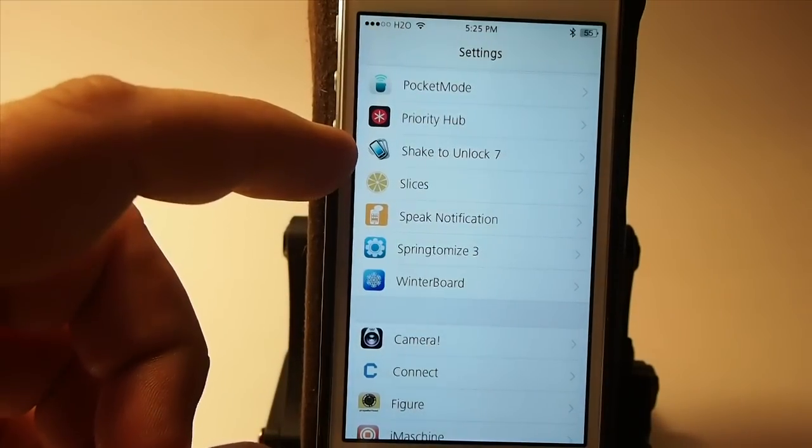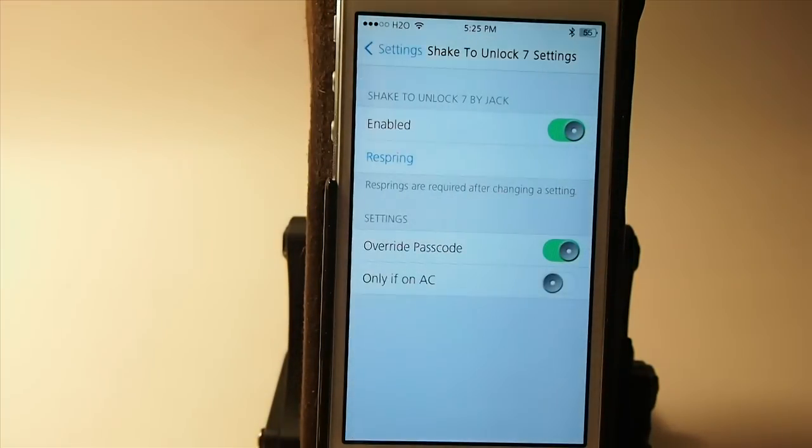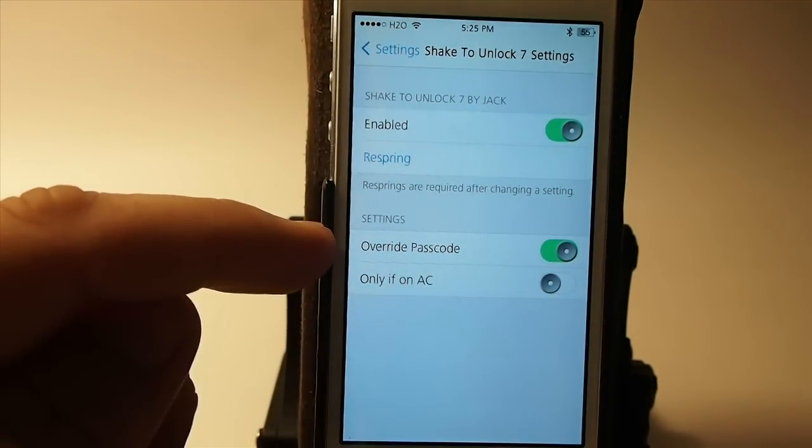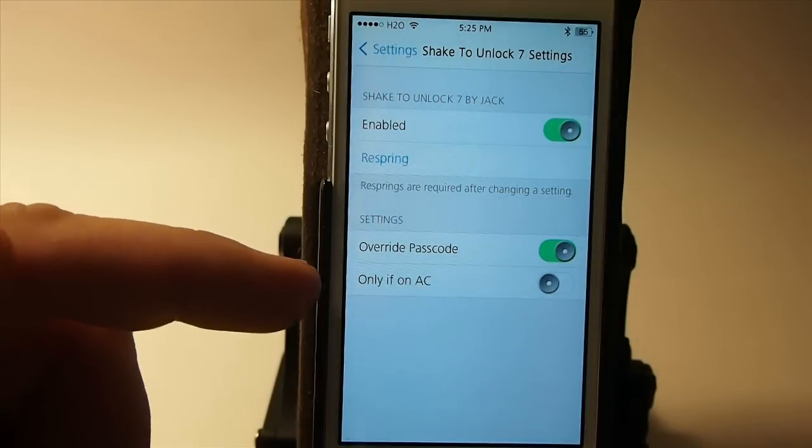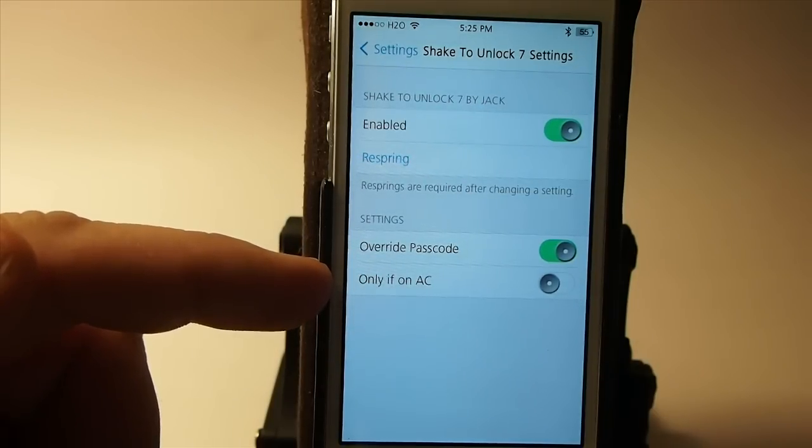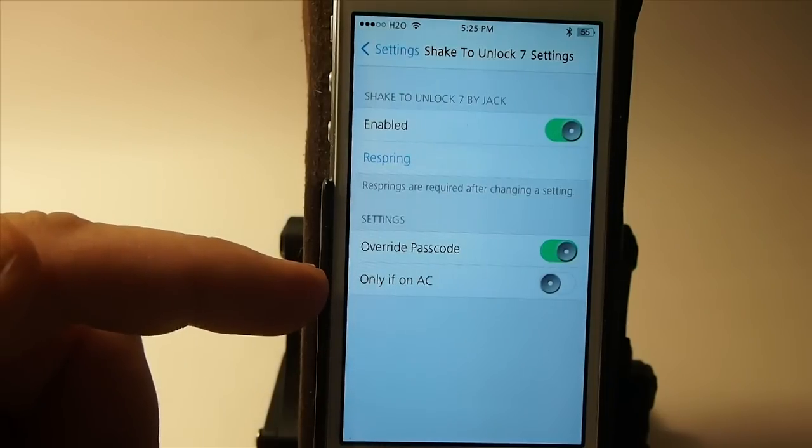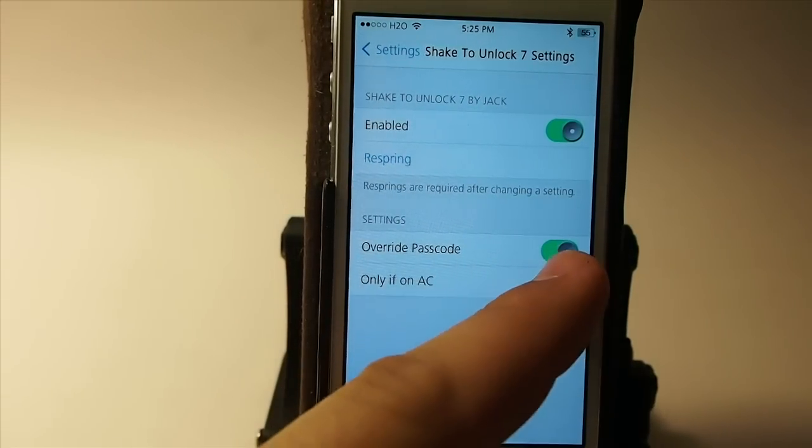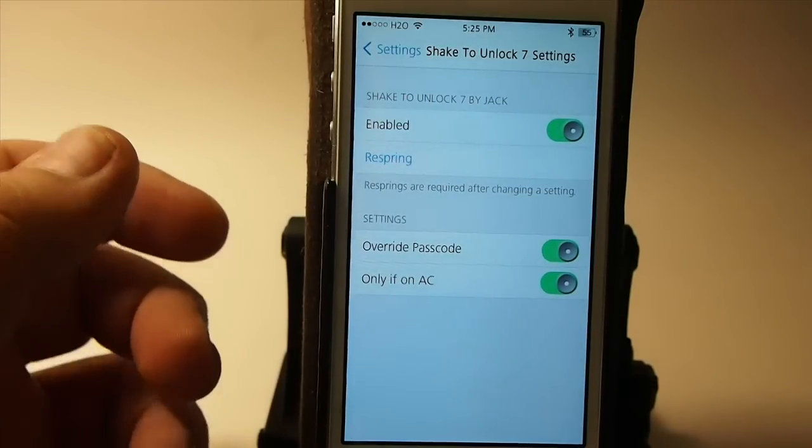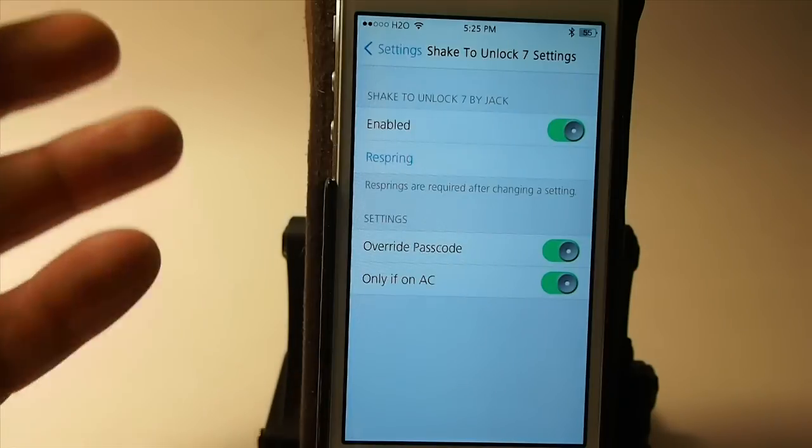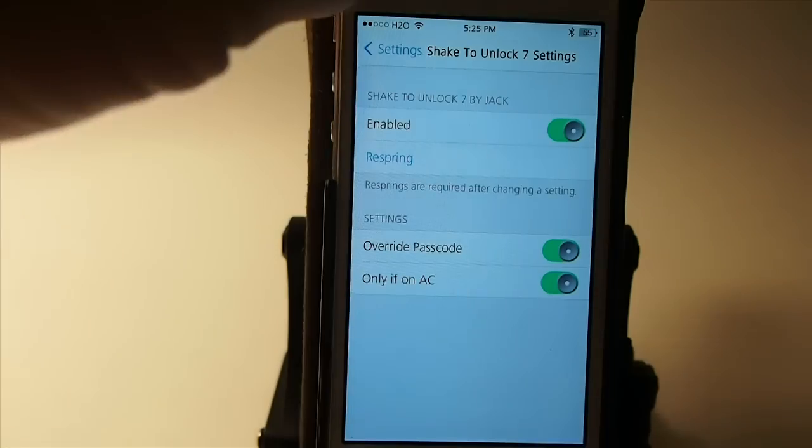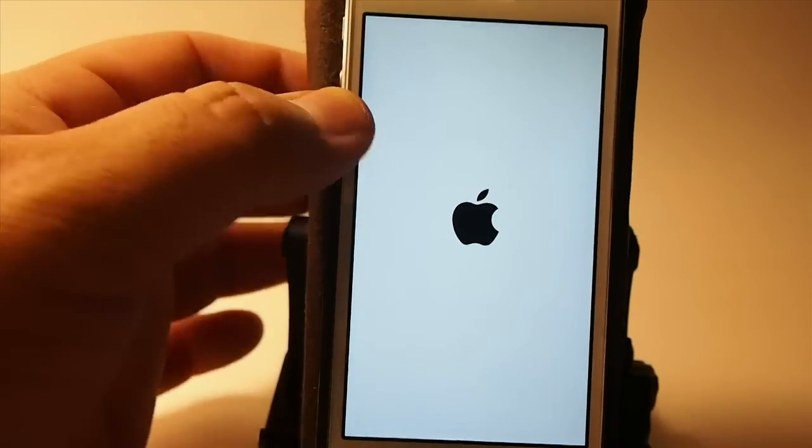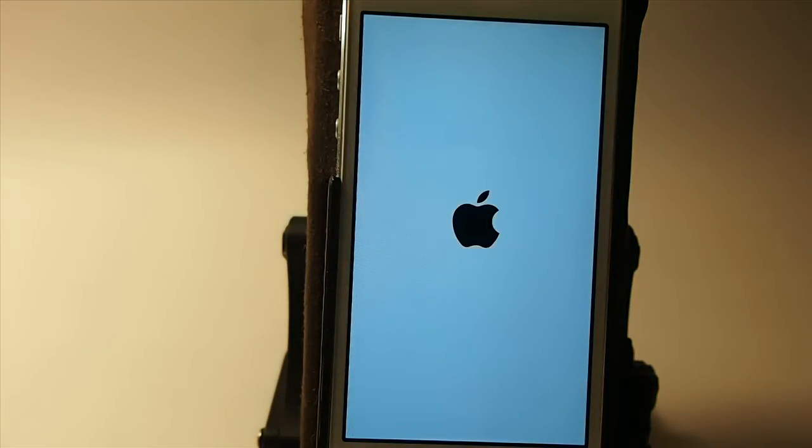Now in the settings it's called shake to unlock seven, don't ask me why it's two separate names I couldn't tell you. Now in here you can set it to override the passcode and you can also set it to work only if you're on AC and the best I can tell AC is your home network. So if you enable that you can unlock it anytime you want to just by shaking it and I guess that being the case it's pretty safe when you're at home. What it allows you to do is when you lock the device you should be able to just shake it and it will unlock such as that but you see it just crashed.